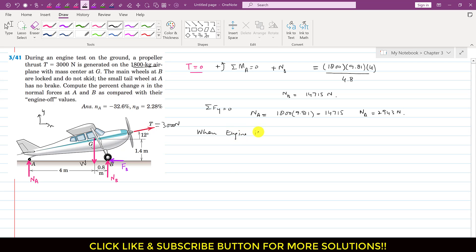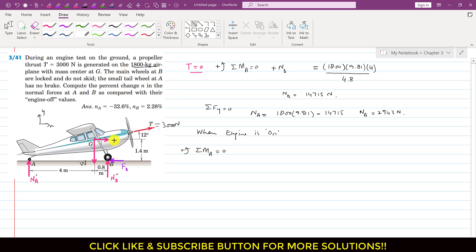When the engine is on, let NA dash and NB dash denote the new normal forces. Applying summation of moment about point A equals zero with counterclockwise positive. We resolve the thrust T at point G since its line of action passes through G. It makes 12 degrees with the horizontal, giving a horizontal component of 3000 cos 12° and a vertical component of 3000 sin 12°.